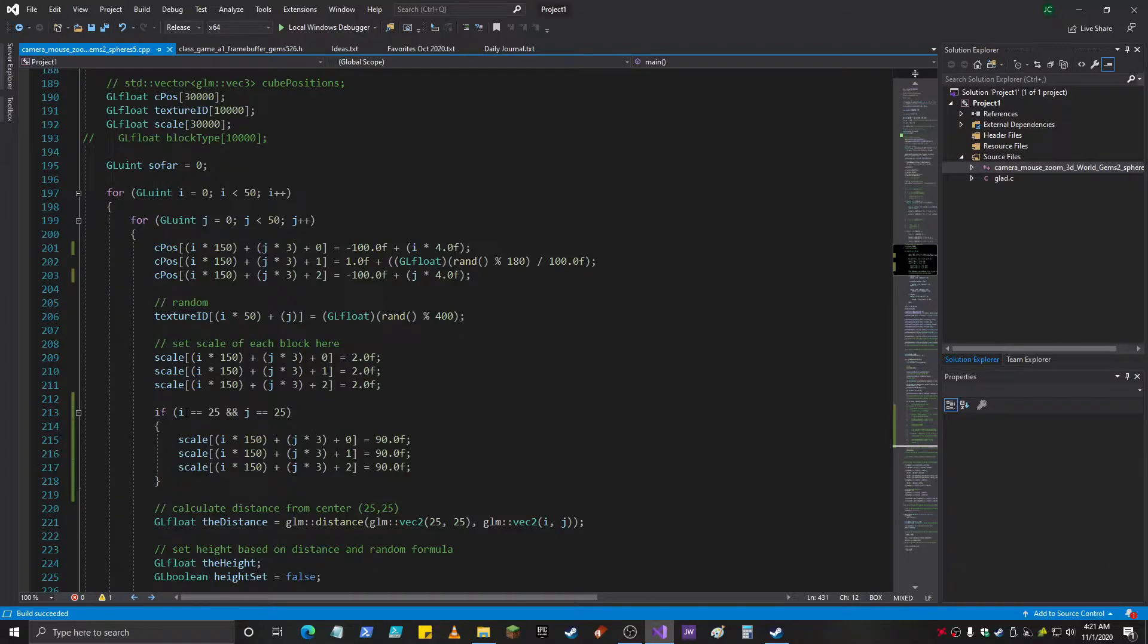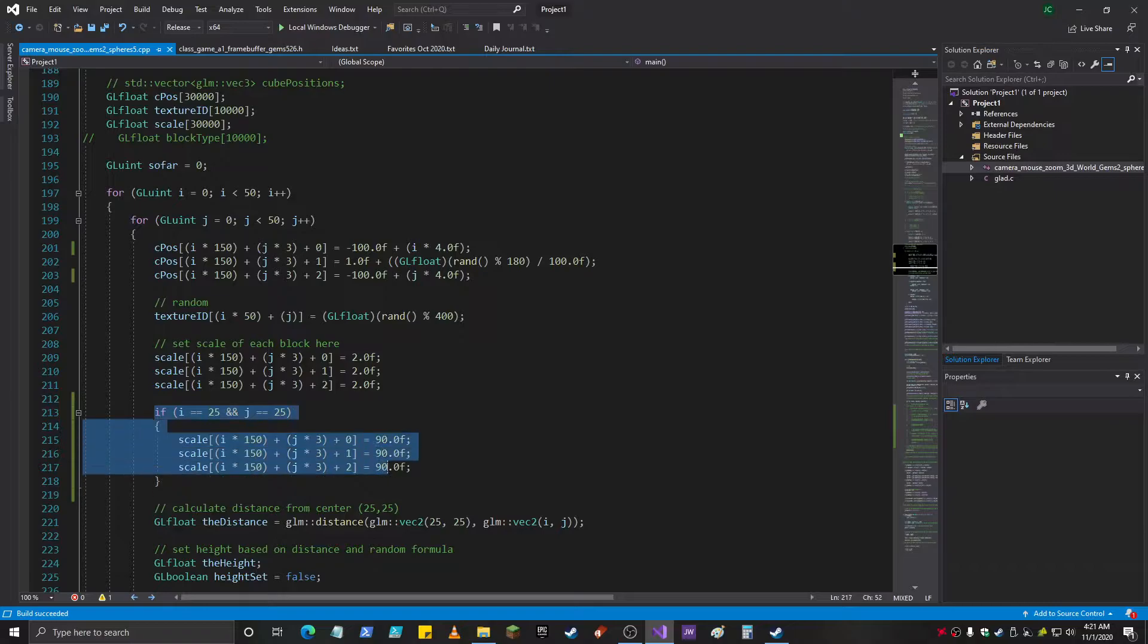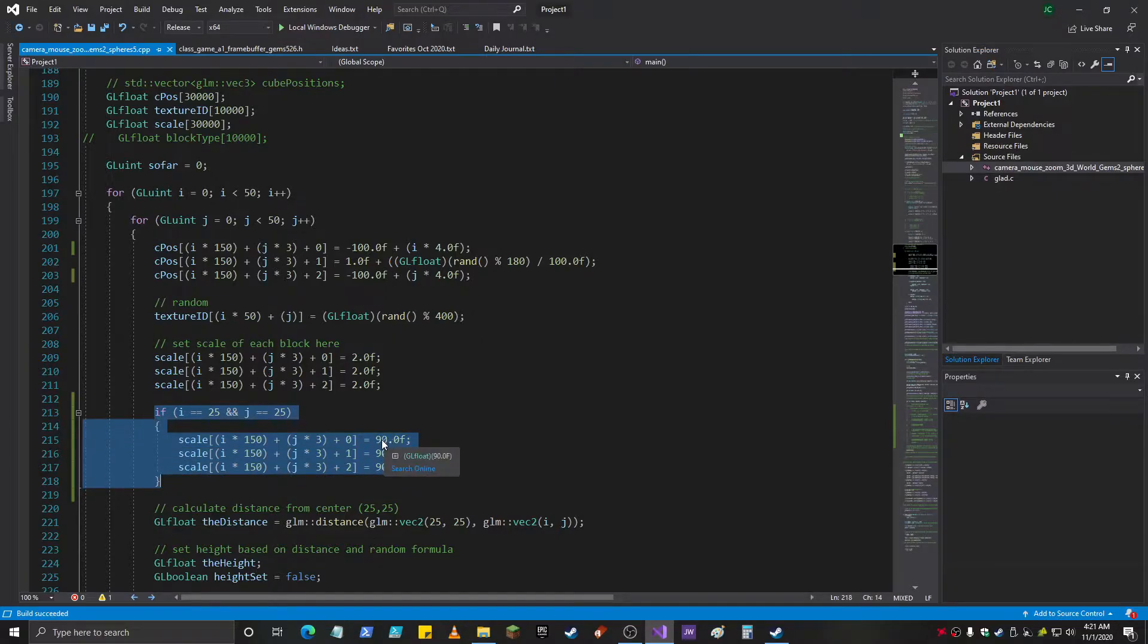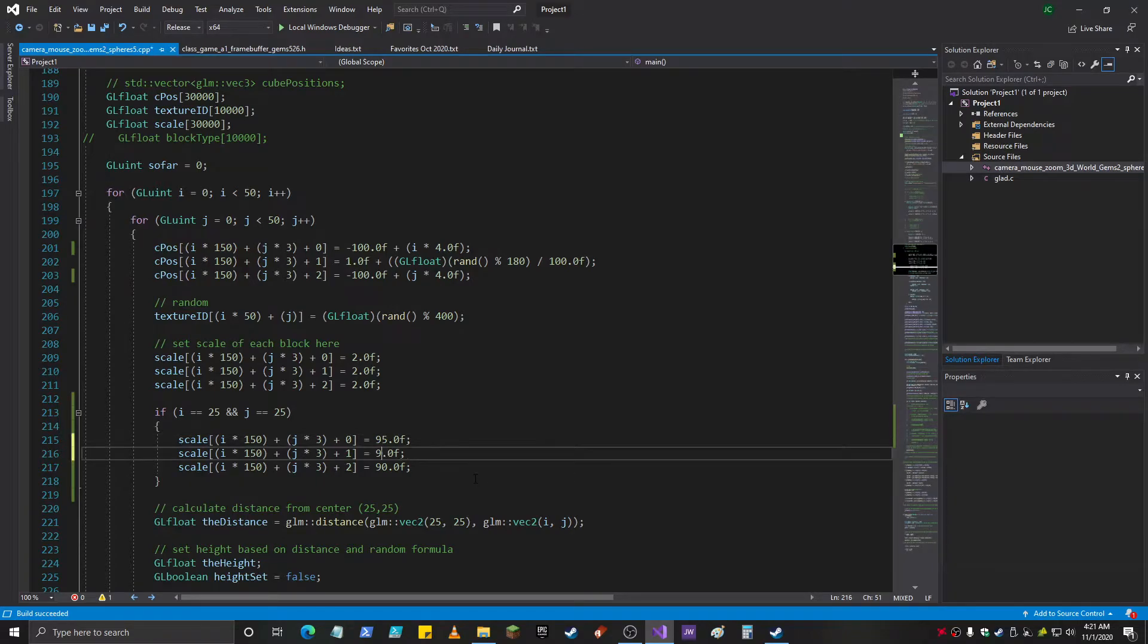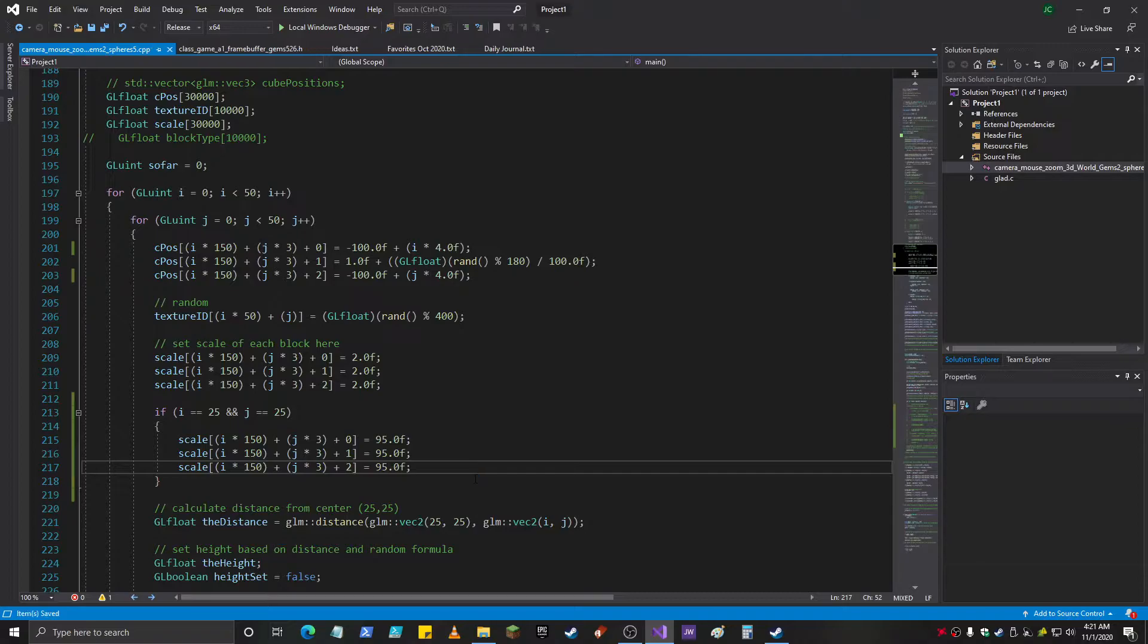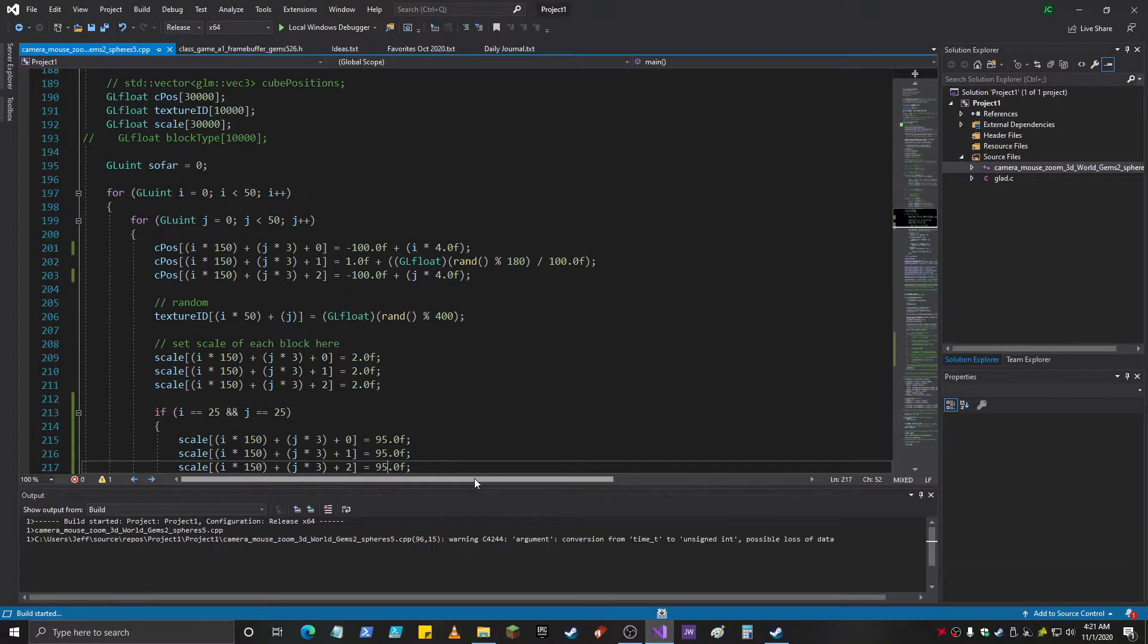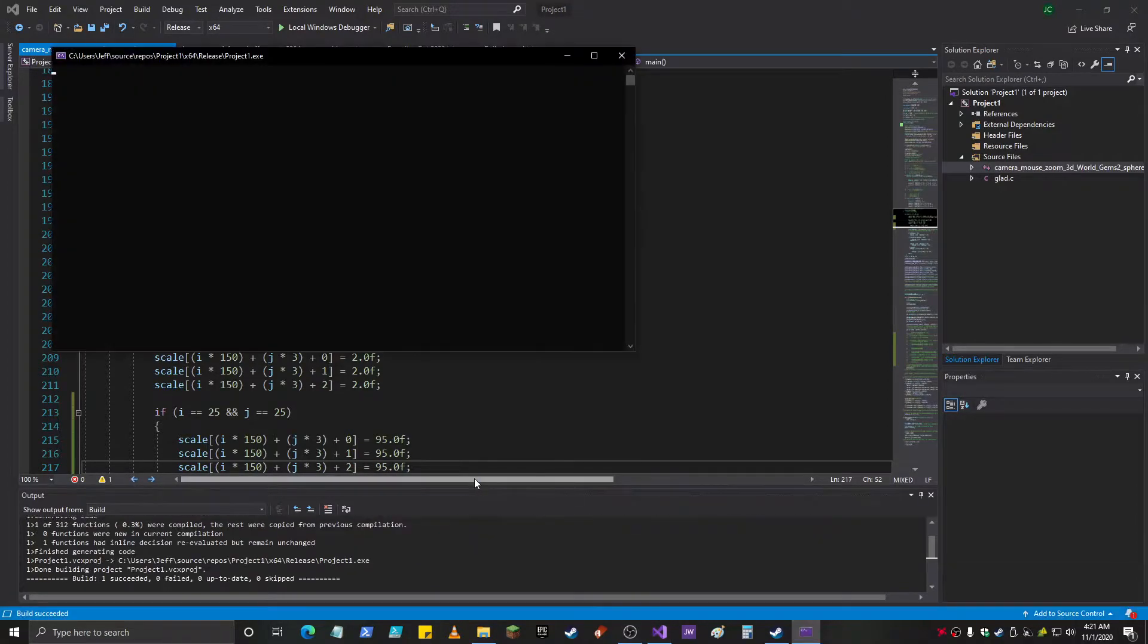So as it's looping through and creating spheres, I selected one right in the center, and then I am setting it here to be like 95 scale on all of them, on all the axes.